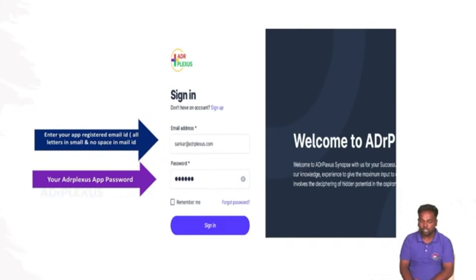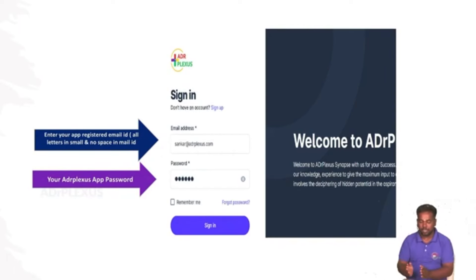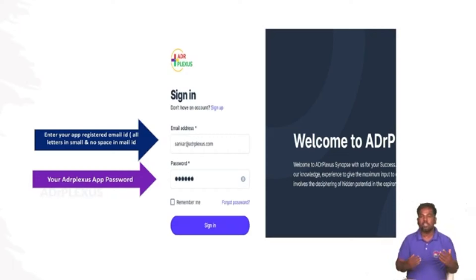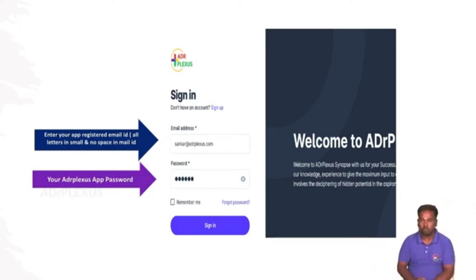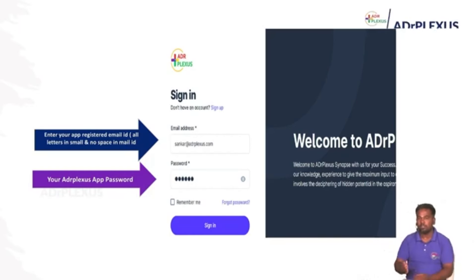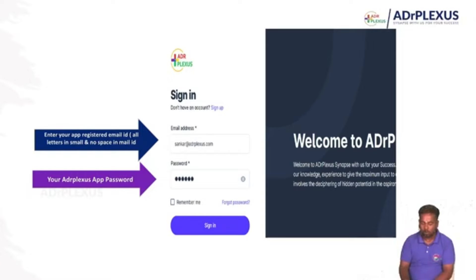When you sign in, it will move to the homepage. Note that all email IDs are in small letters. You will find the email ID and password in the sign-in details. If you need to find your password, you can see the password options — these include your email ID and registered mobile number.